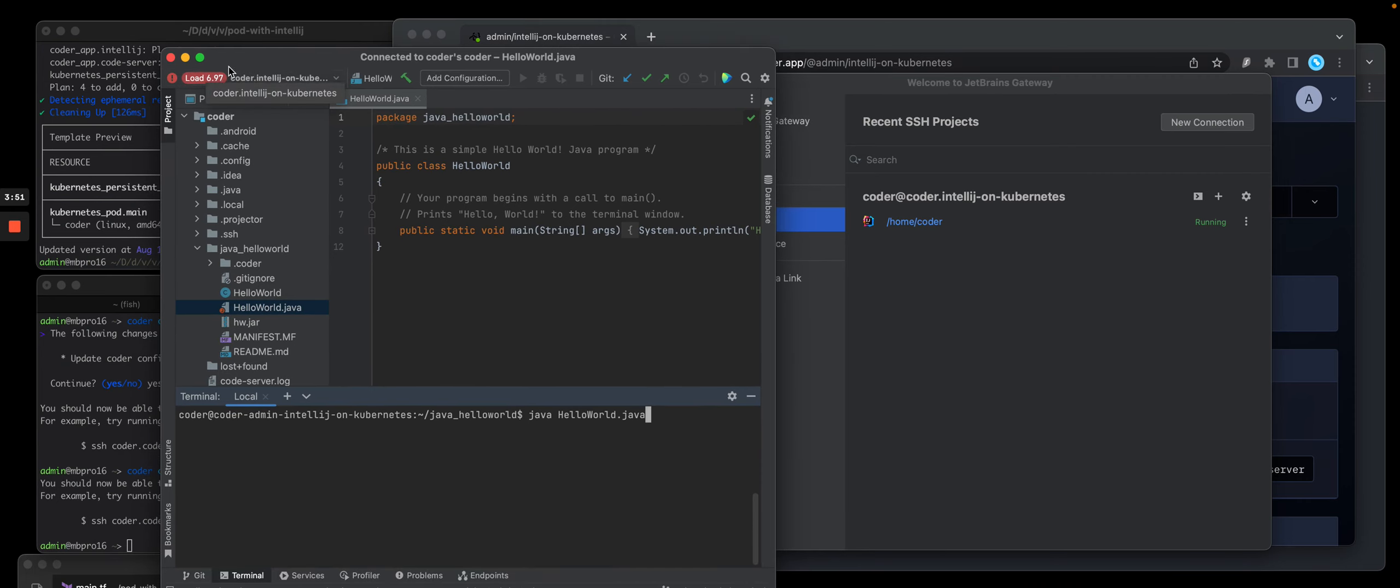But what's very powerful is this is a local thick client pointing to a JetBrains IDE that's installed in the Coder workspace.